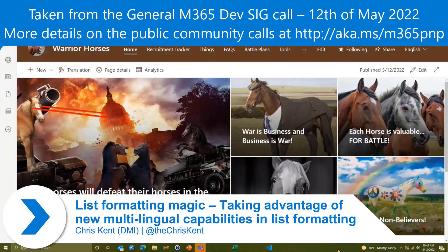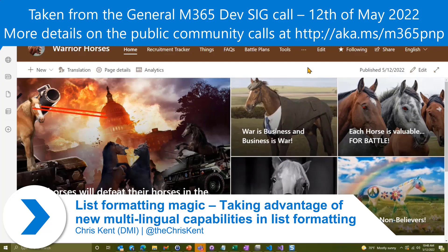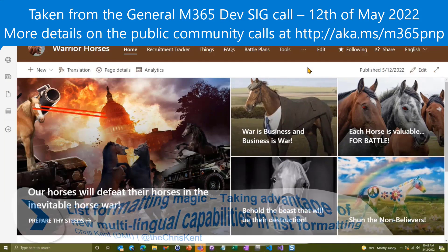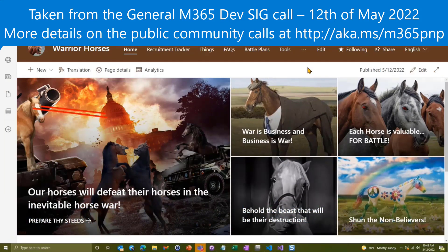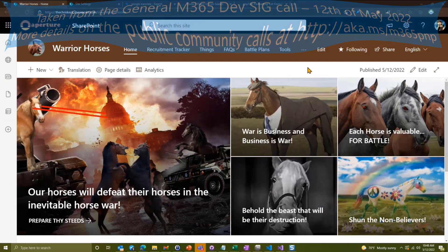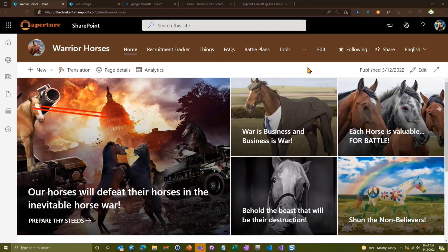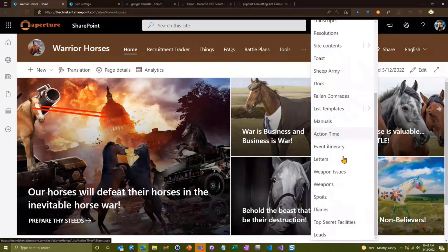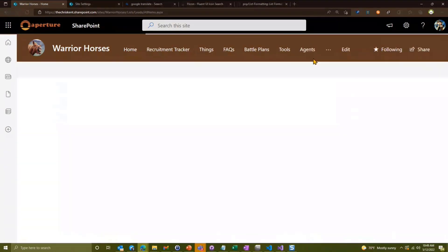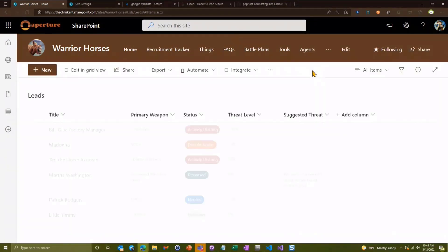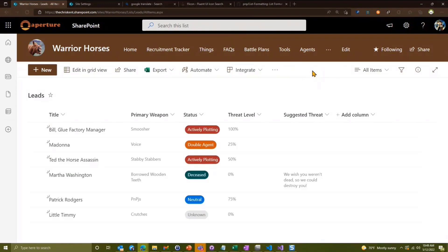We head on over to our Warrior Horses site. The Warrior Horses are always looking to expand their enterprises internationally. In order to do that, they have a series of leads or enemies they're evaluating to potentially pick up to see if they can target them.